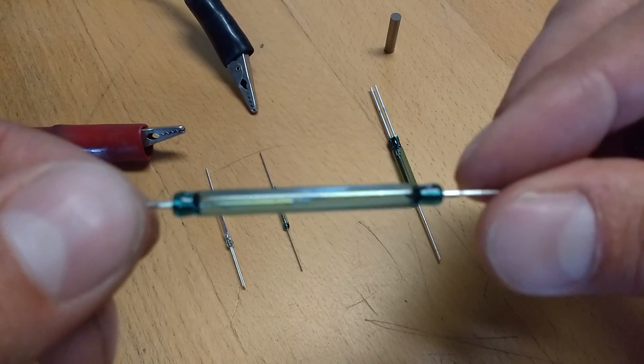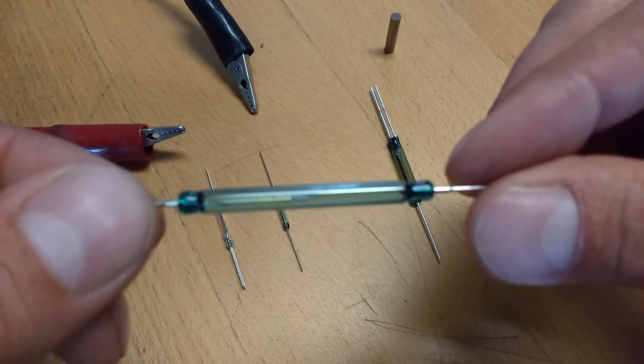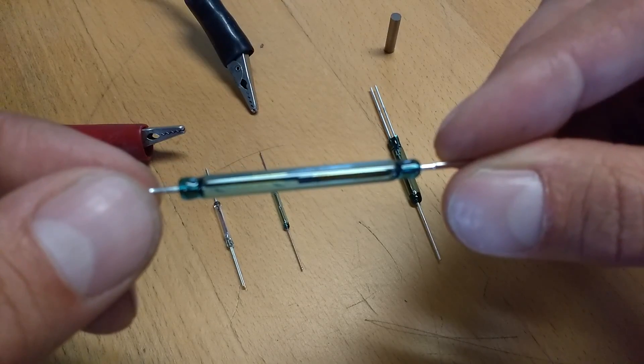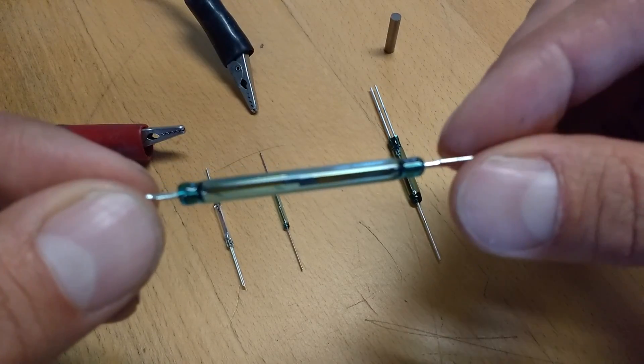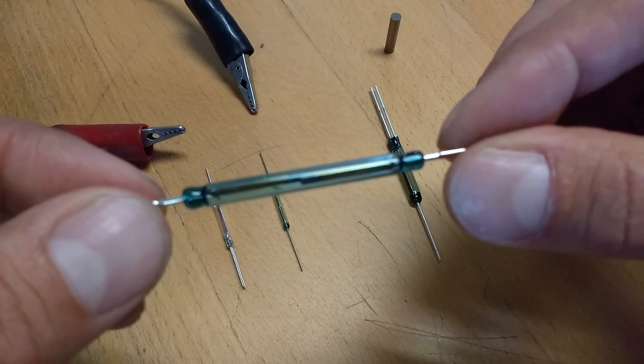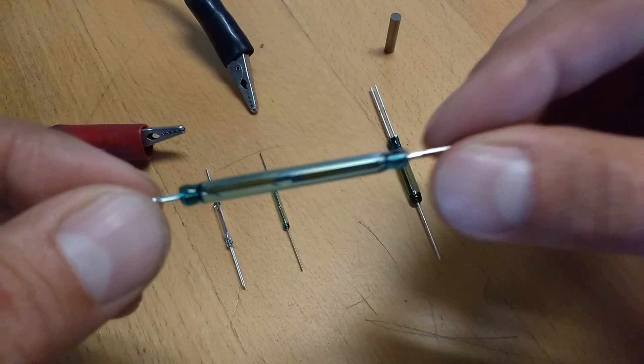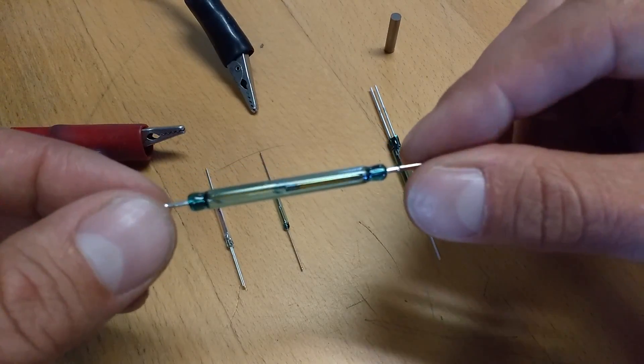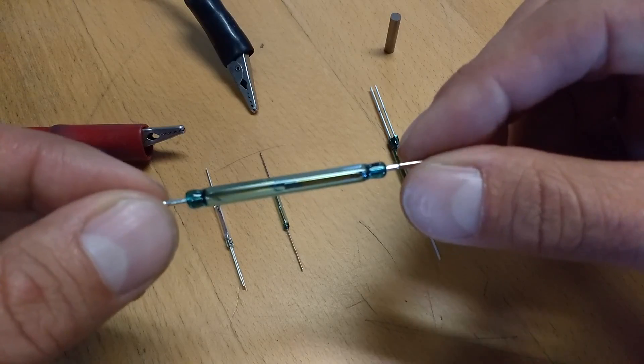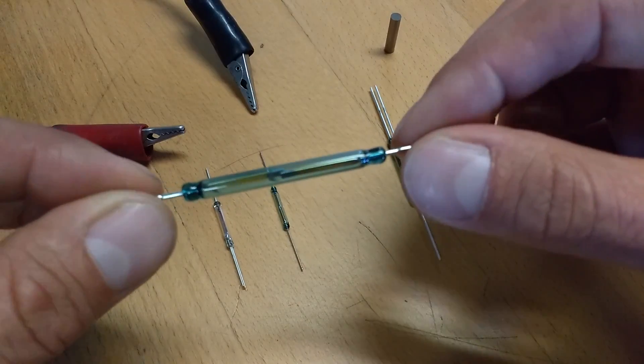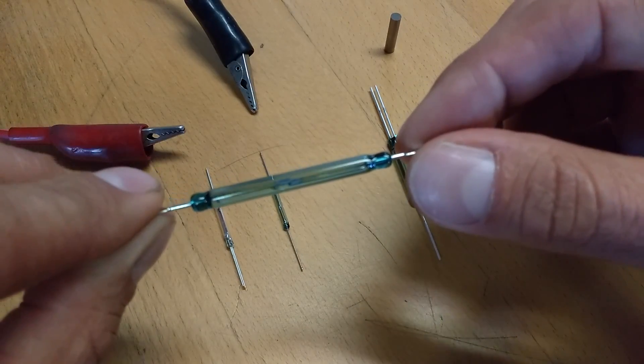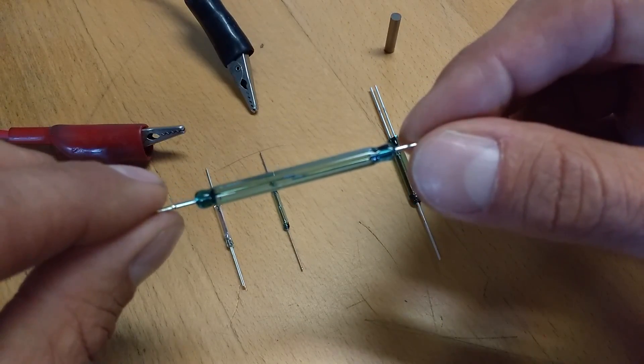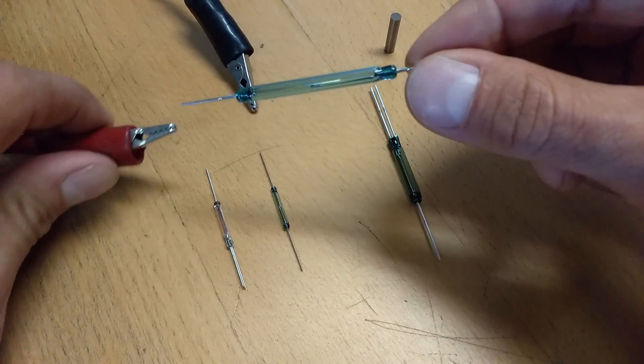The two contacts are not touching. They are normally open. There's no air inside - they're hermetically sealed in this glass and the two contacts do not touch.